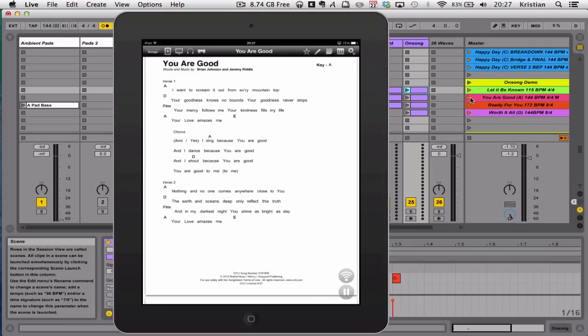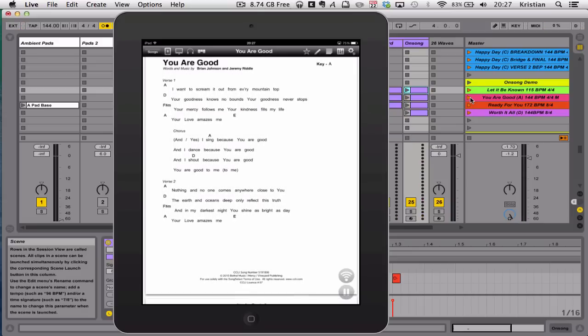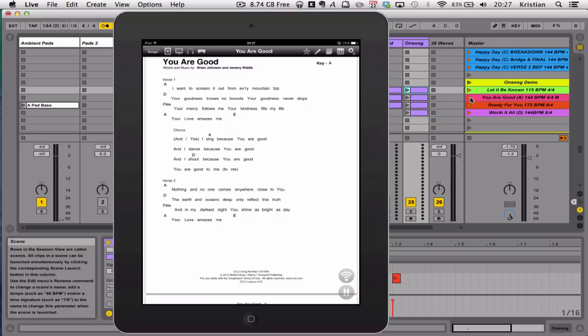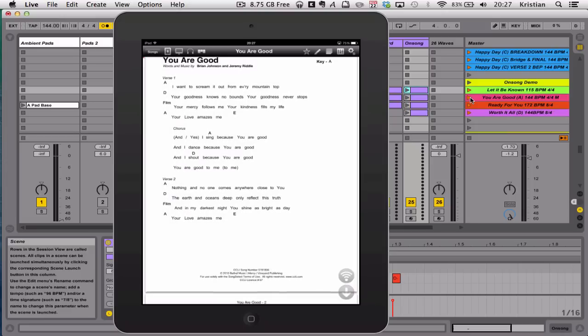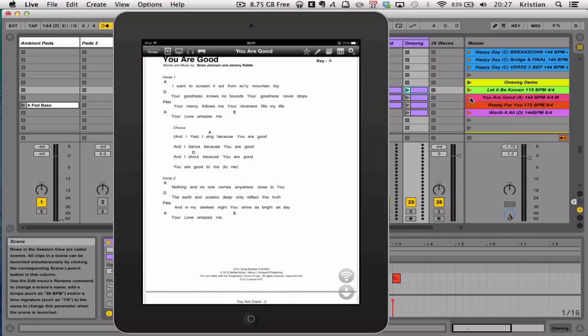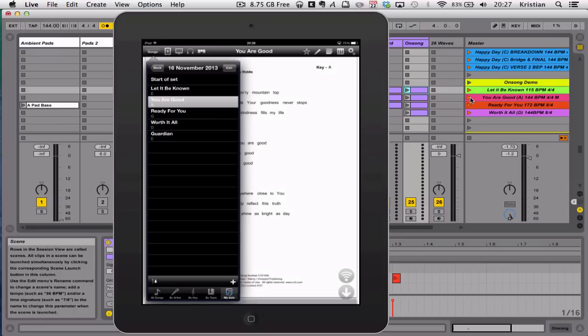Been chatting to the guys in OnSong about assigning a MIDI note to the song, to each song. So then we wouldn't have to just have our songs in the right set. The way this works at the moment is you have to have your songs already created in a set, and then the MIDI notes are just moving it to the next page and starting auto scrolling.